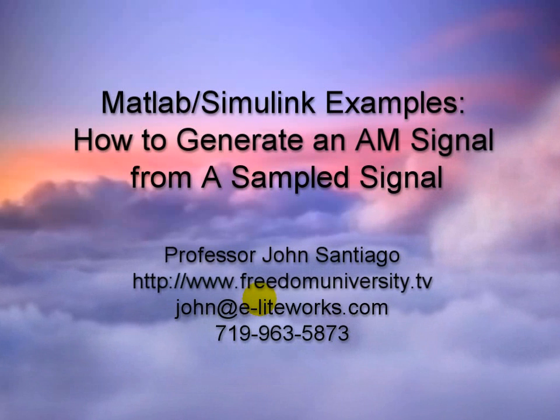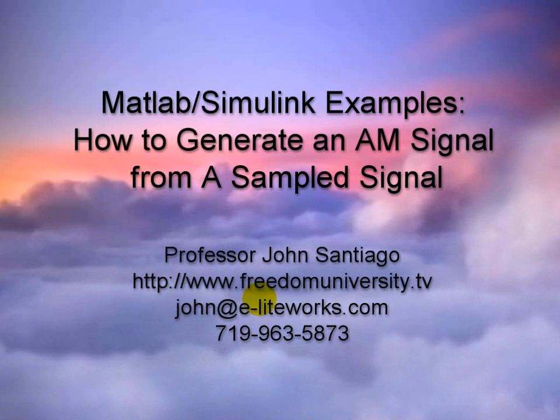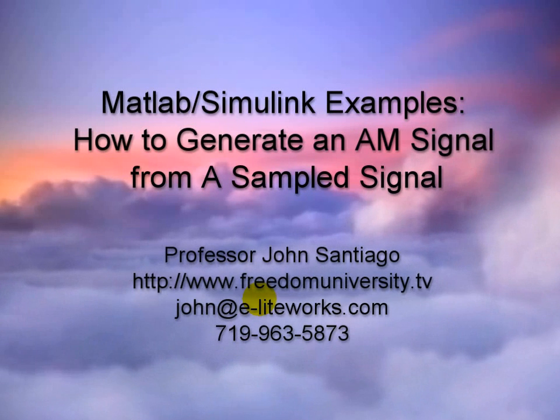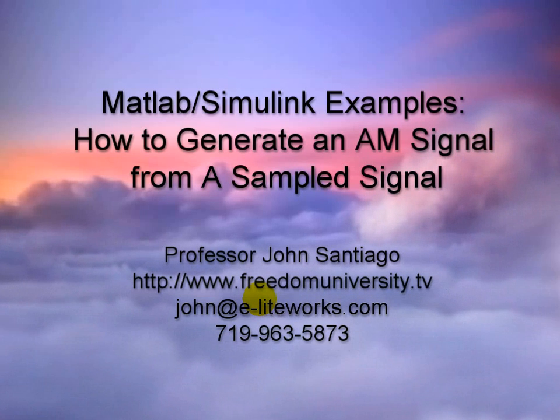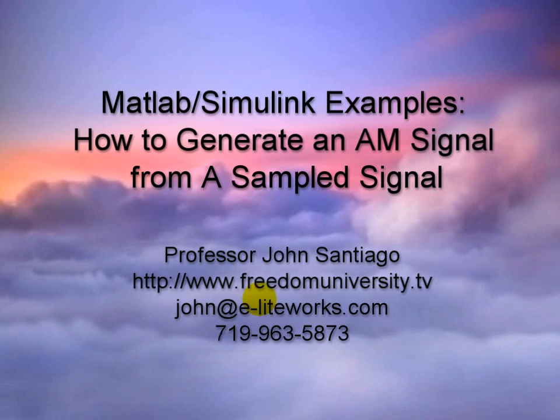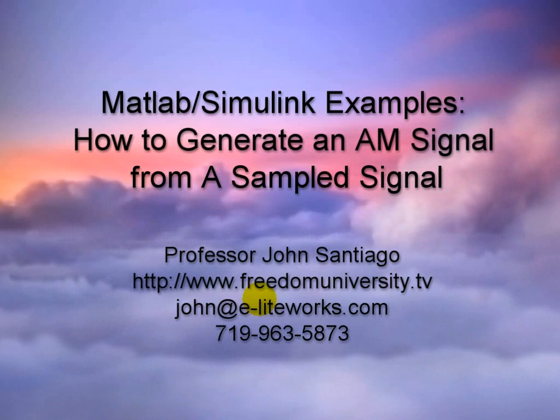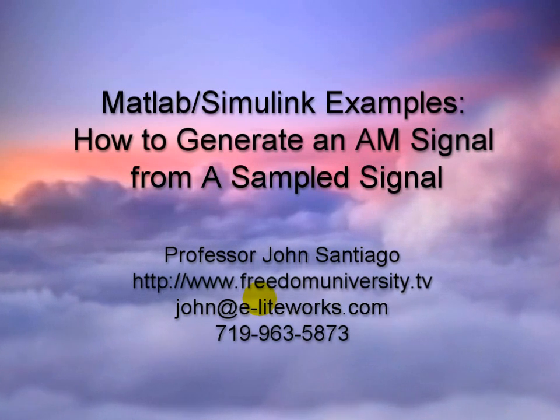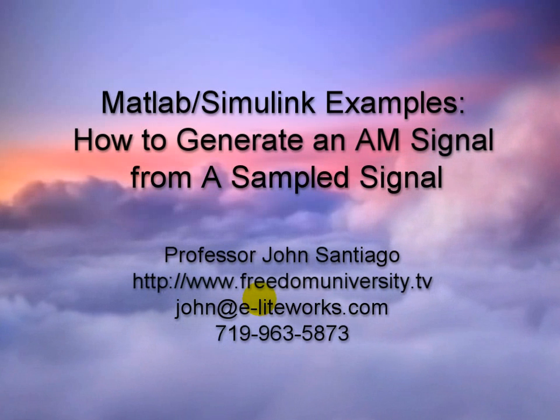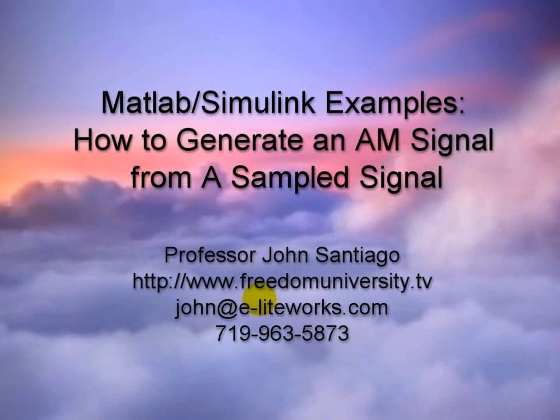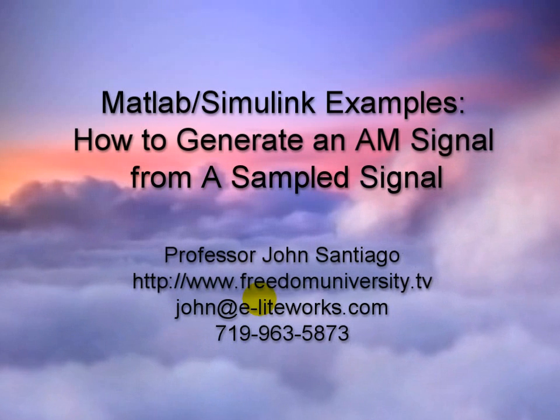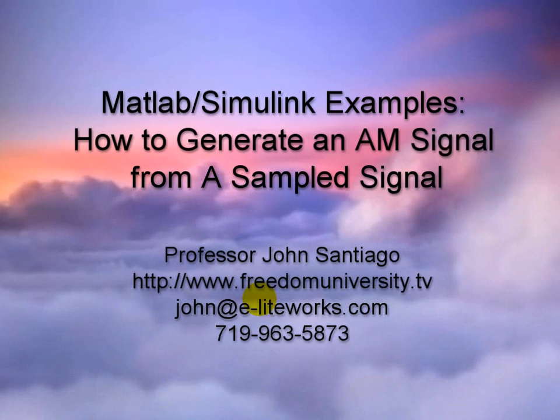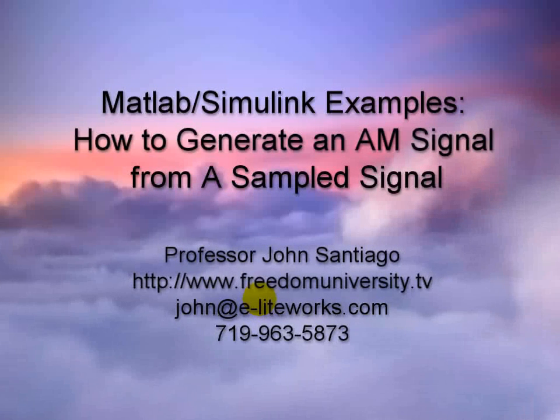This MATLAB example using Simulink shows how to generate an AM signal from a sampled signal. If you have any questions on this demo, please contact me at http://www.freedomuniversity.tv